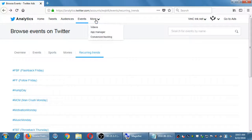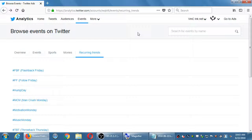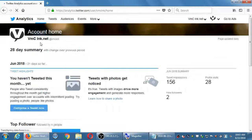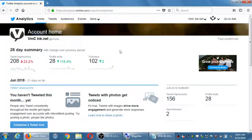So this is the Analytics screen — it can be very powerful, especially as you start using it, because it'll give you data about how effective you are in the account. Any questions on Twitter Analytics?